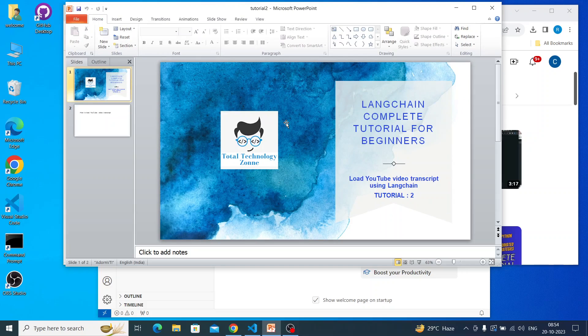What's up guys, this is Ronnie, welcome back to our channel Total Technology Zone. Today's topic will be how to get a transcript from a YouTube video using LangChain. From the name itself it is clear that we'll be doing something with a YouTube video and we'll definitely be using LangChain.